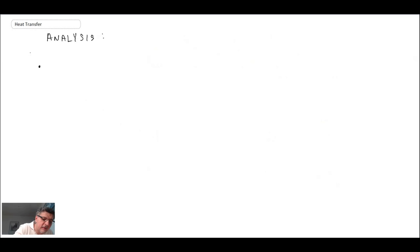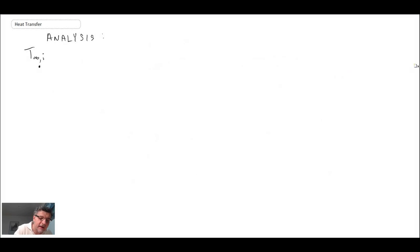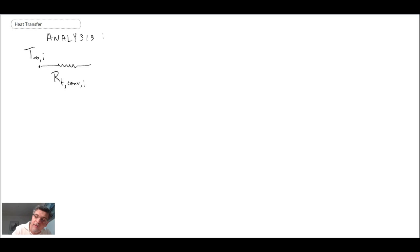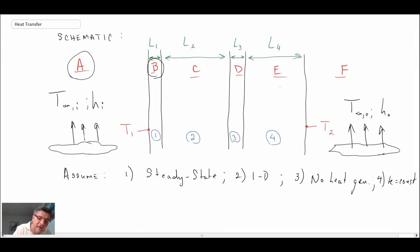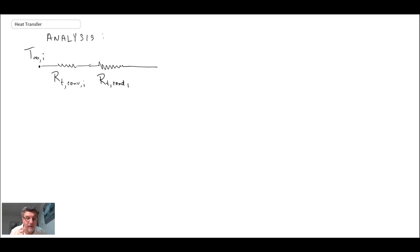When constructing our network, we begin with the temperature on one side — t-infinity inside — then move along to the convective environment, which has a thermal resistance R_t,convection,i for the inside. Moving along the schematic, the next element is the wall board on the outer side of the interior, which has another resistance R_t,conduction,1.